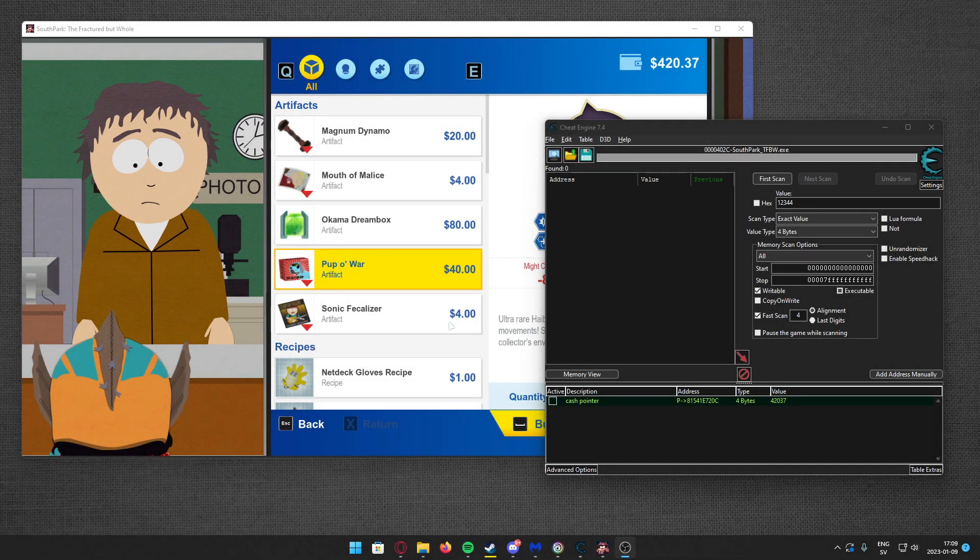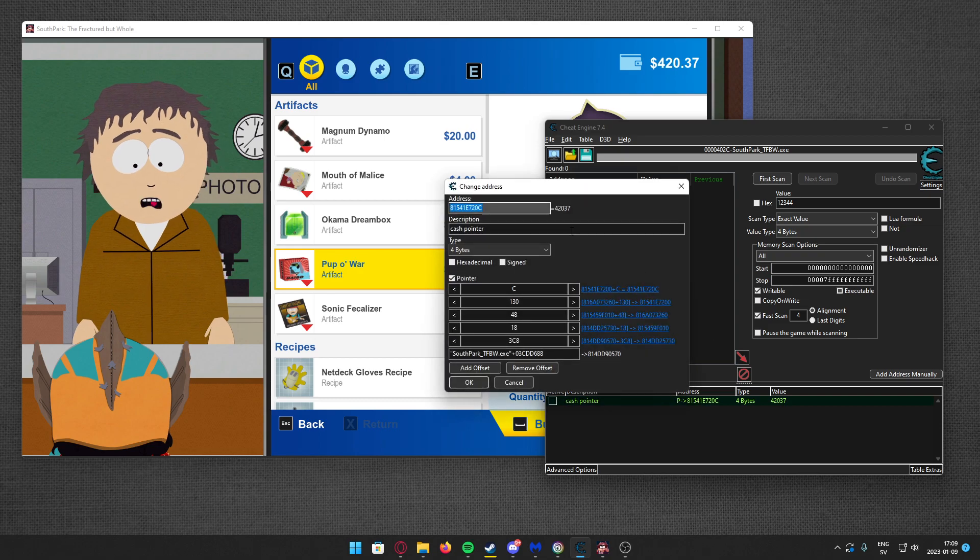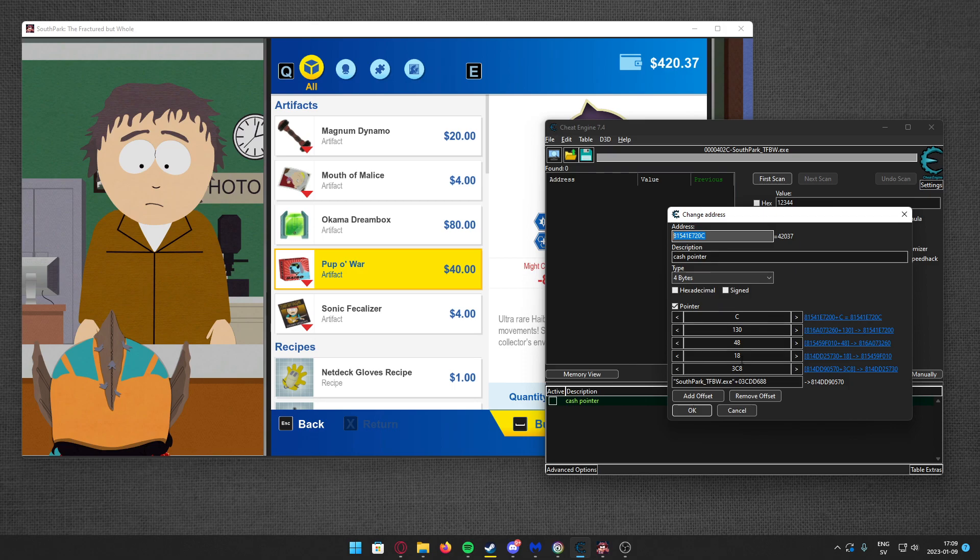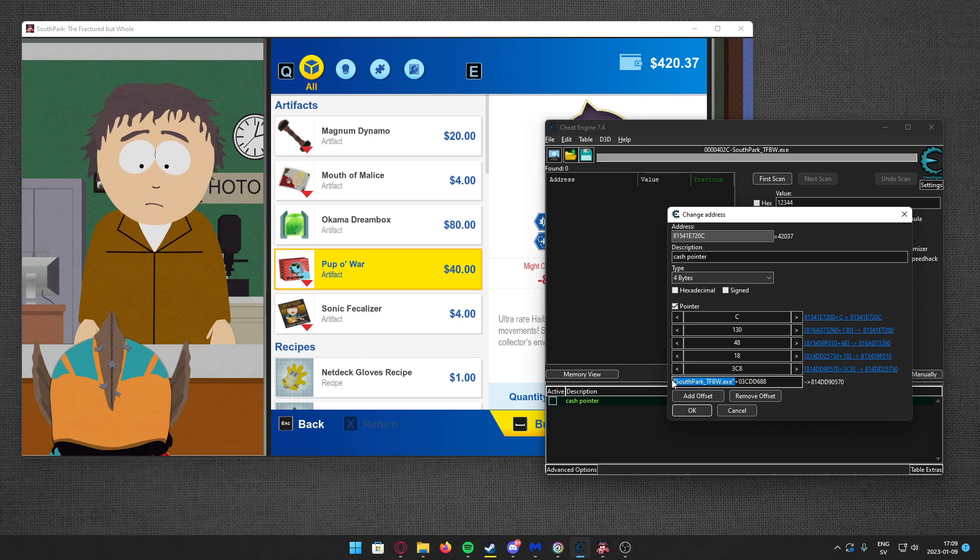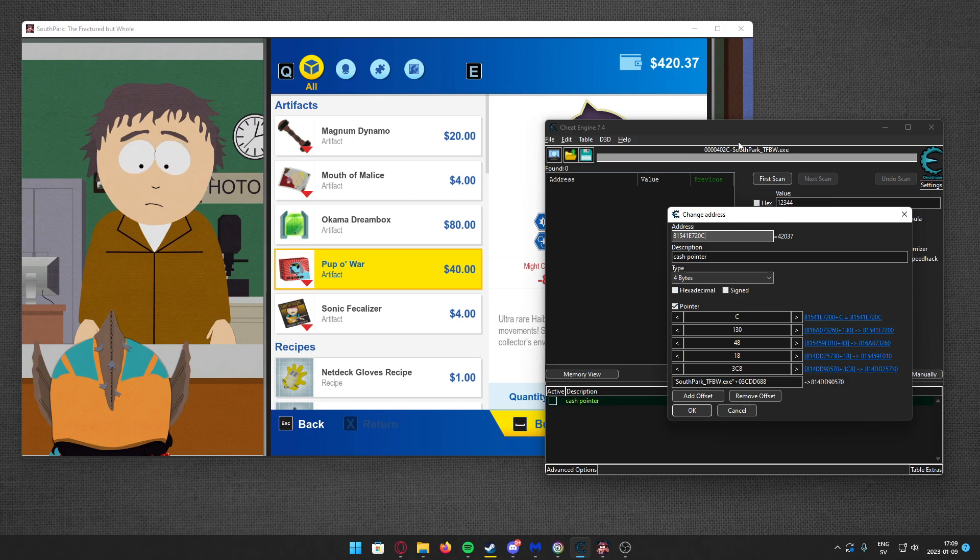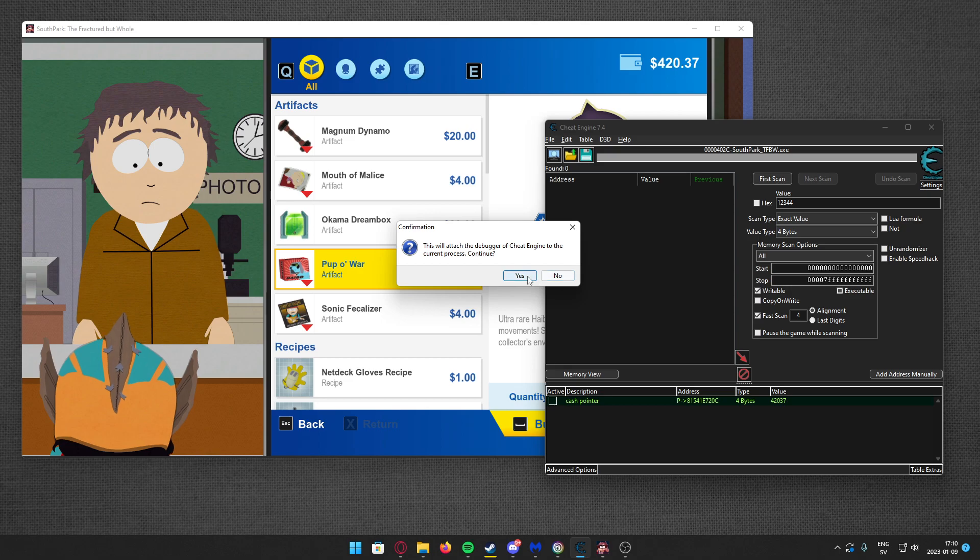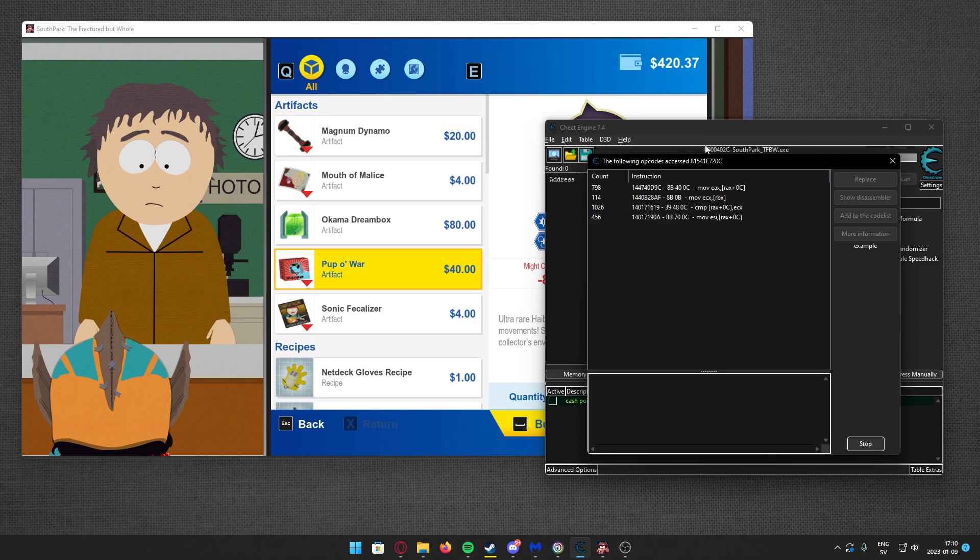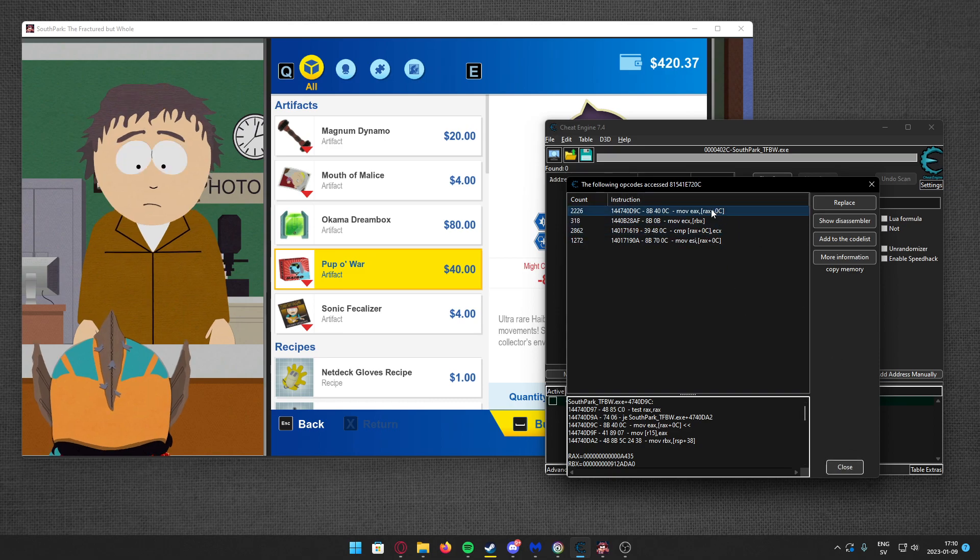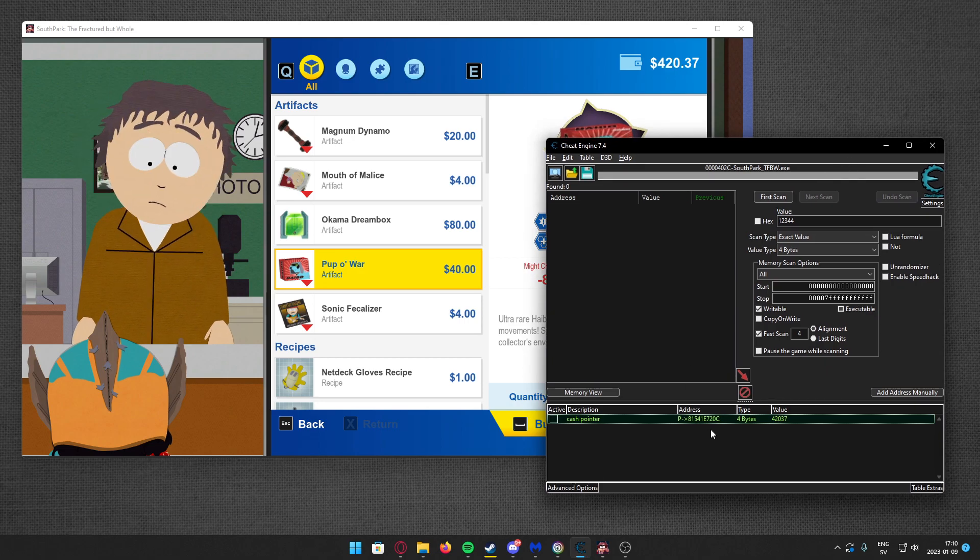So pointer scanning. What is a pointer? It's something that points to a specific place in memory, either from a base - this is the main module - it points from the main module plus an address to our cache here. There is a classic way of doing it by checking what accesses this address. You can go back until you have the whole pointer and write it down, but we will instead pointer scan.